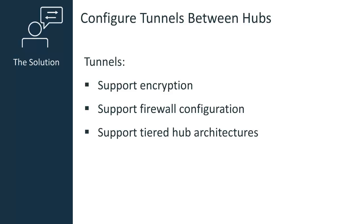You can resolve these issues by using tunnels. Using tunnels between hubs is a best practice. Tunnels allow you to create a secure, encrypted connection between the hubs in your network. If your hubs are separated by a firewall, you can use tunnels to specify the ports the hubs can use, and you can define the logical hierarchy the hubs use to communicate with each other.